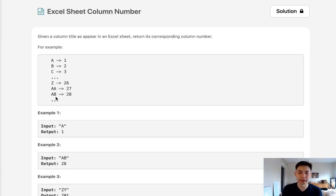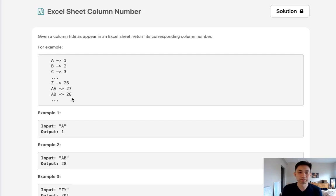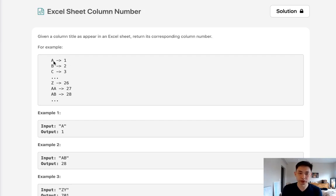AA for 27, AB for 28, and so on and so forth. So immediately we know that we can use the ORD function in Python to get the corresponding number for each alphabetical letter. Simple enough.